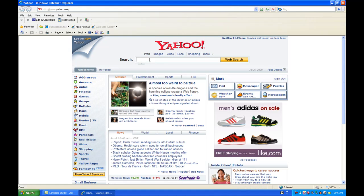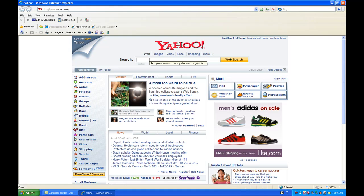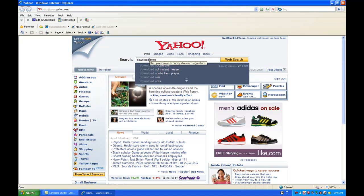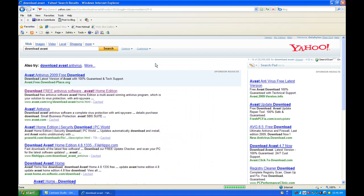Once we got Yahoo open, through the search bar, we're going to type download Avast. Go ahead and hit enter.